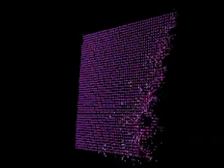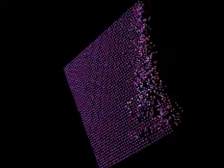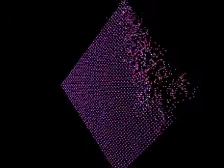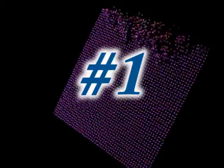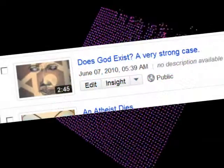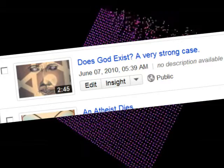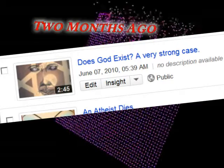Prove there is no Jewish, Christian, Muslim God, and he doesn't have to go far. Two of my videos do that handily. First, 'Does God Exist? A Very Strong Case,' a video I posted June 7th, 2010.